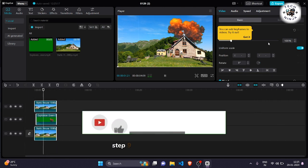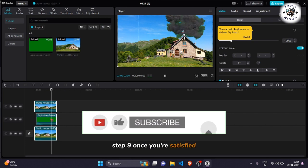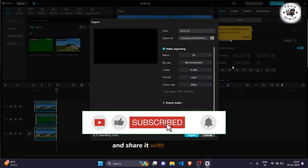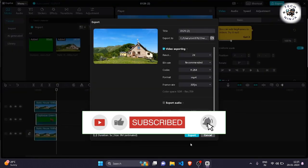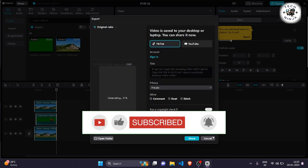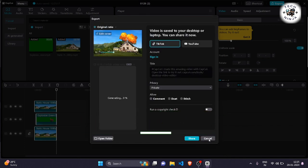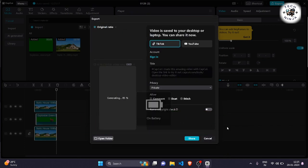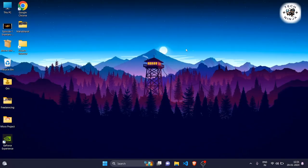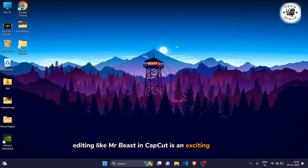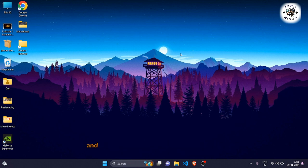Step 9: Once you're satisfied, it's time to export your creation and share it with the world. And there you have it, guys. Editing like Mr. Beast in CapCut is an exciting process, and now you have the tools to do it yourself.